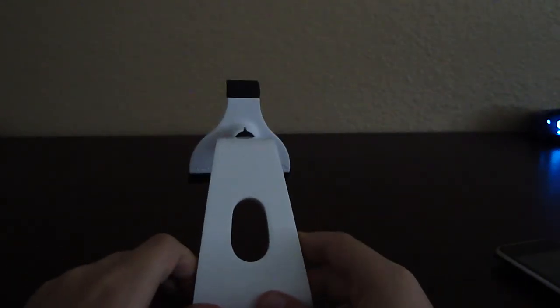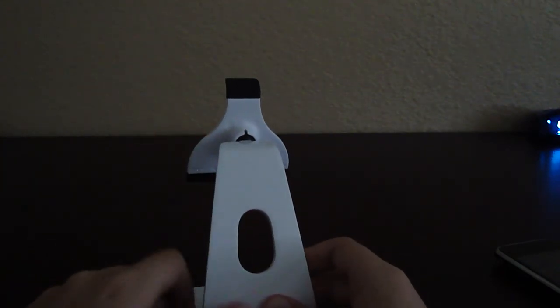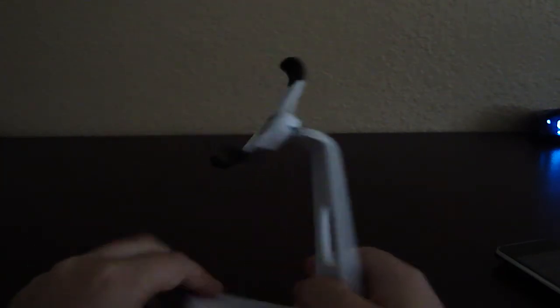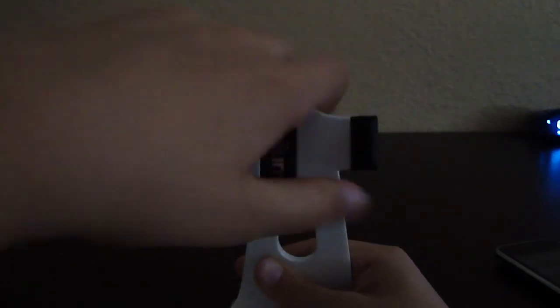I give this device, well, it's not really a device, it's like an accessory. I'd give this accessory a 9.4, because of the cons.